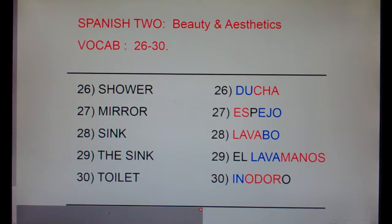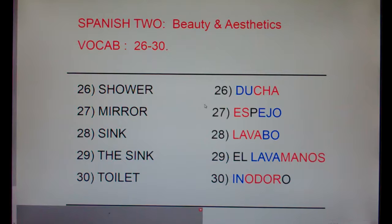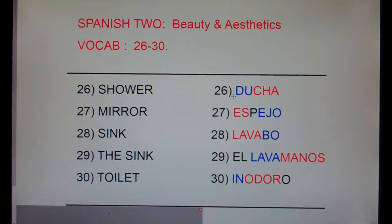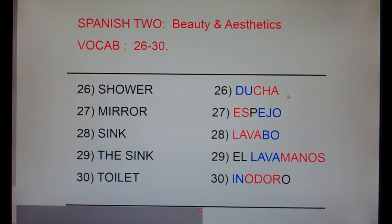Now let's look at shower as ducha. Earlier we learned duchar is to shower somebody else, and ducharse is to shower oneself. You can sing in the shower, but do not cha-cha-cha, or you will fall. So ducha is the shower, duchar is to shower somebody else, and ducharse is to shower oneself.